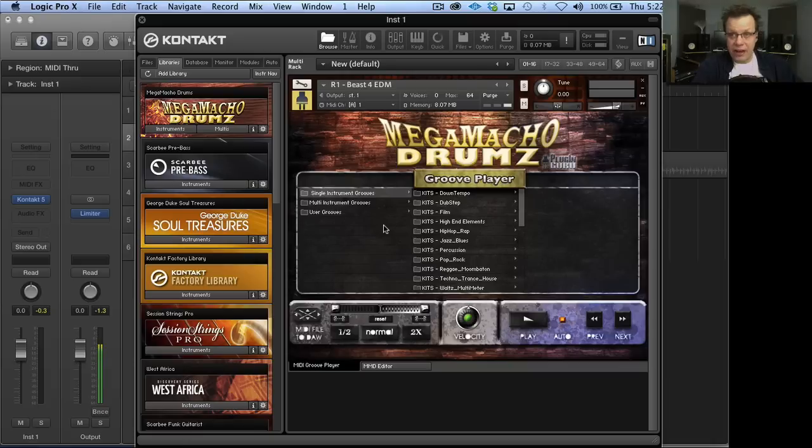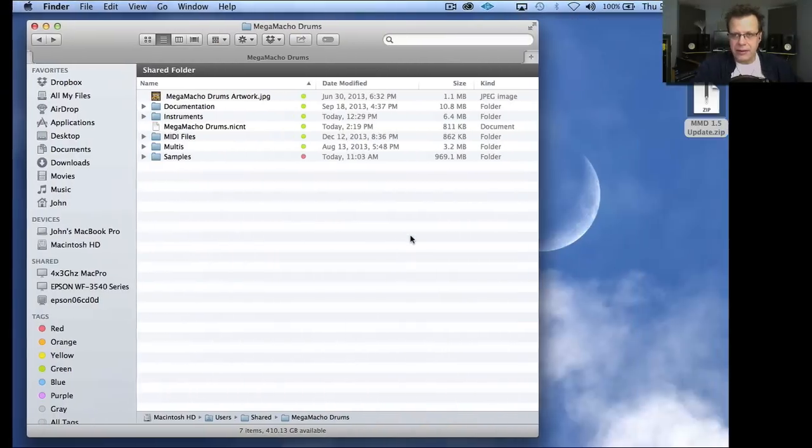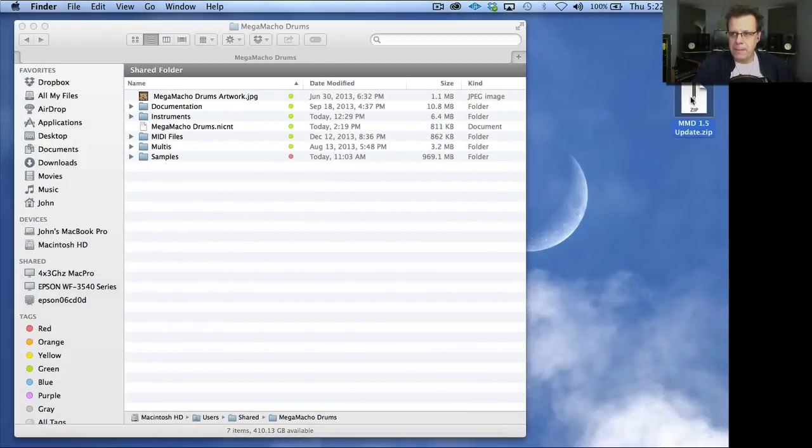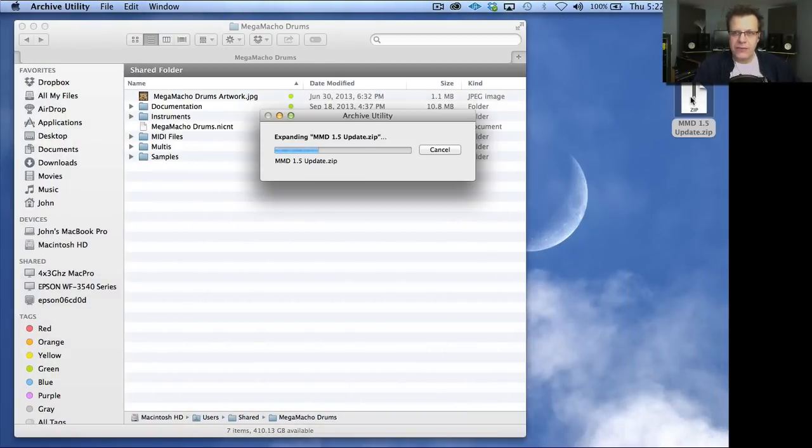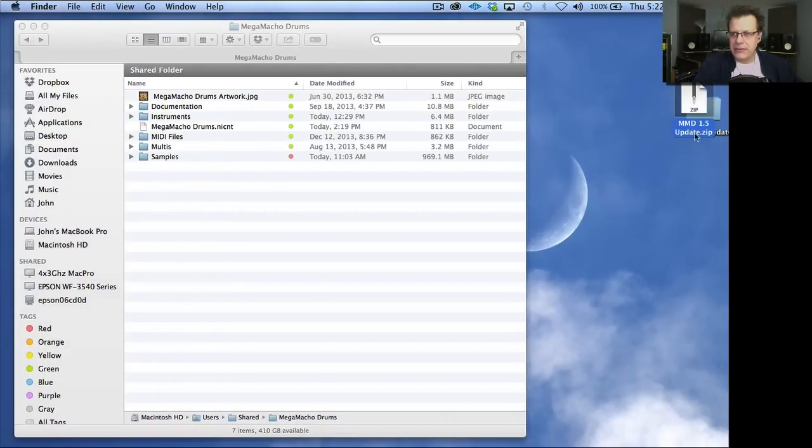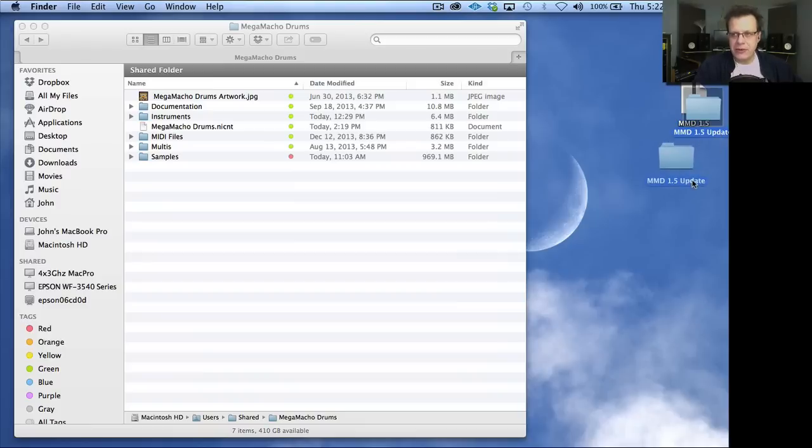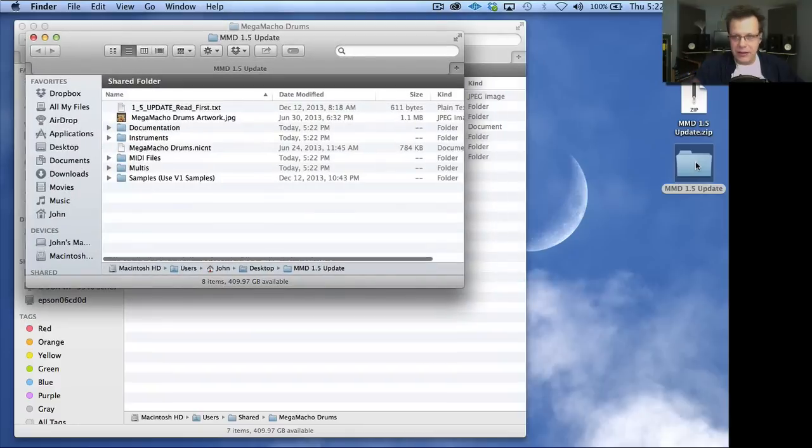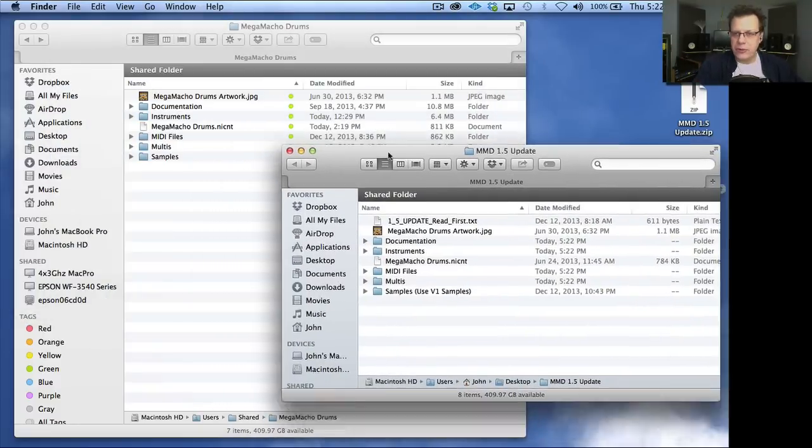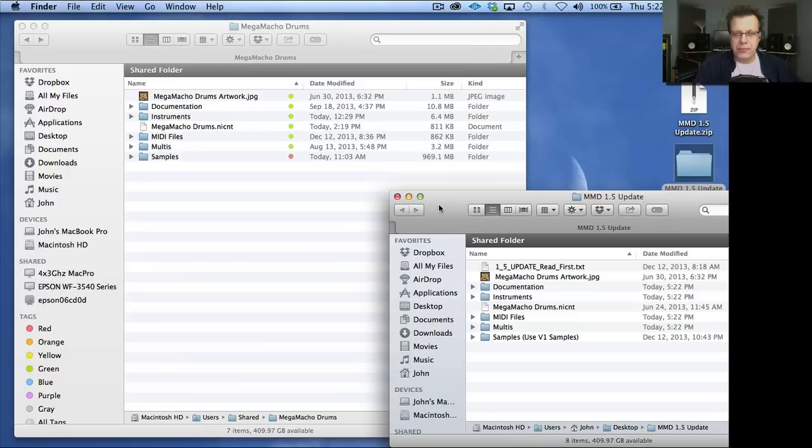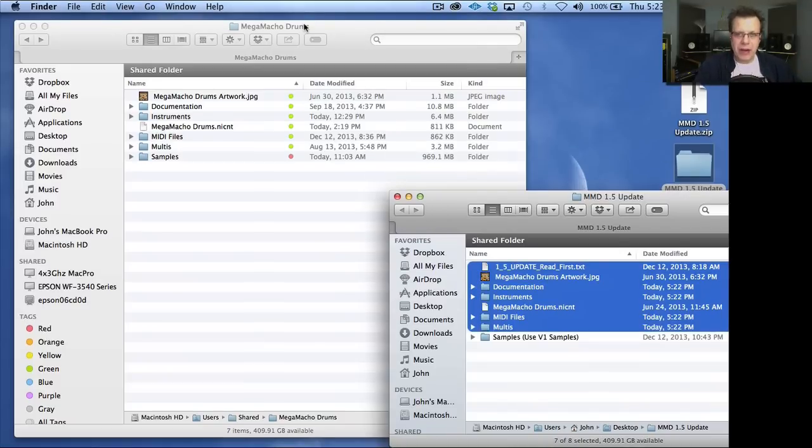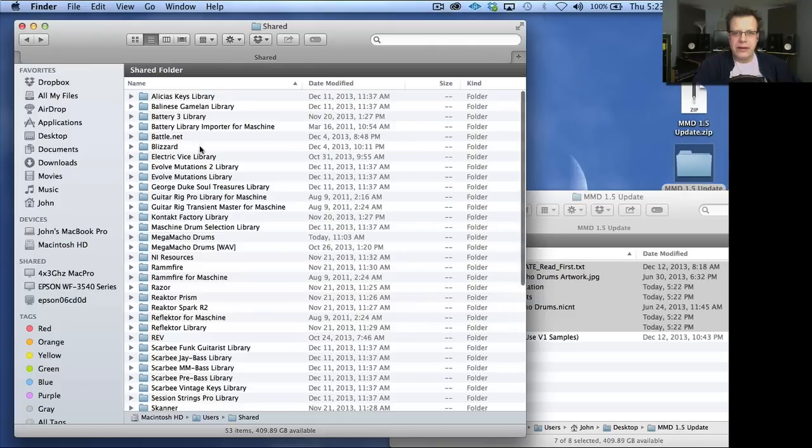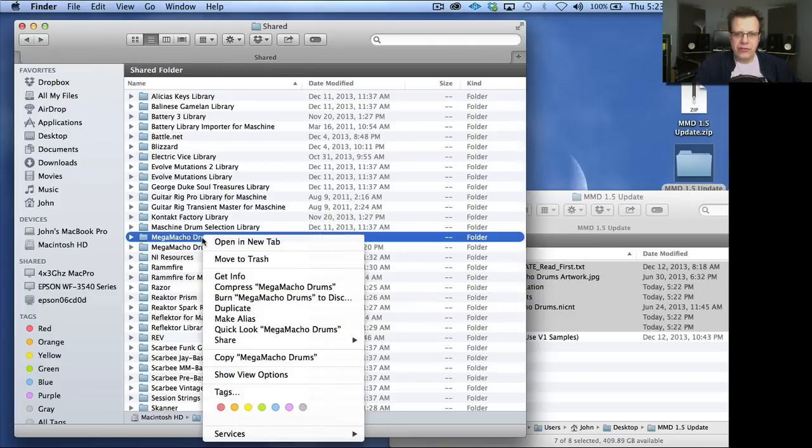So when you download the update, it will show up as a zip file. It's about 57 megabytes. It's not the full 900 megabytes like you need when you're buying the library the first time because it doesn't include the samples. I haven't added any new samples to it. This is just parameters in the script. I would suggest making a backup copy of Mega Macho Drums. An easy way to do that is to go to Mega Macho Drums and control click on it and say compress.